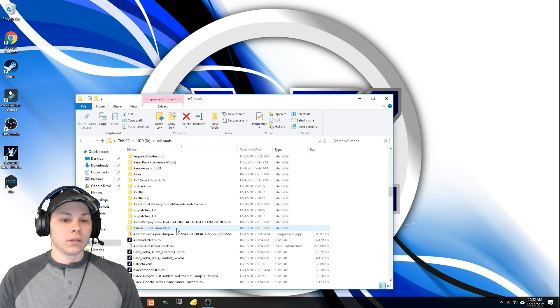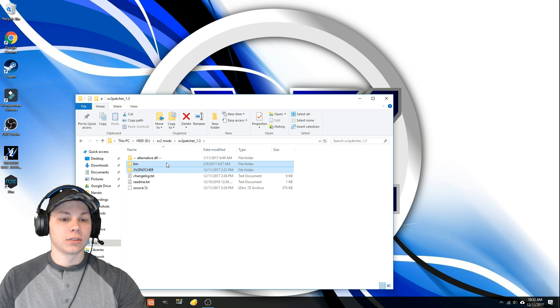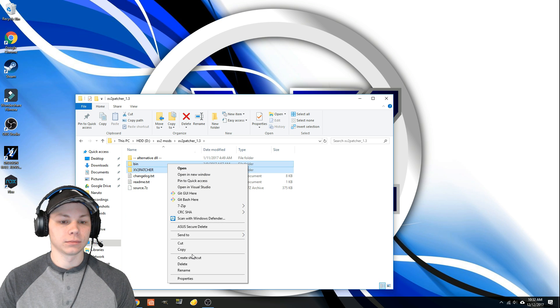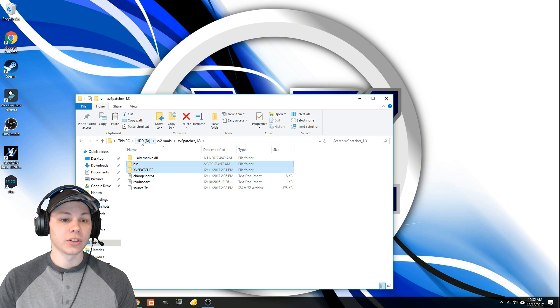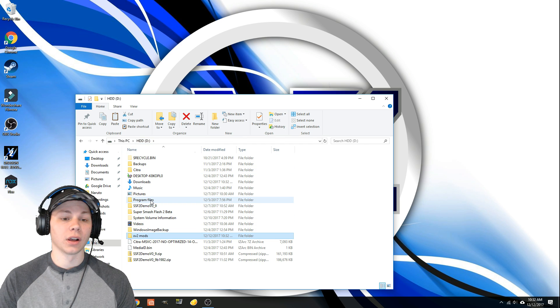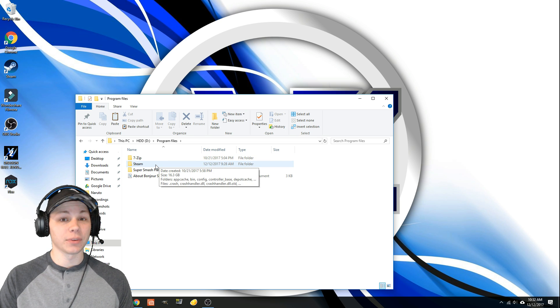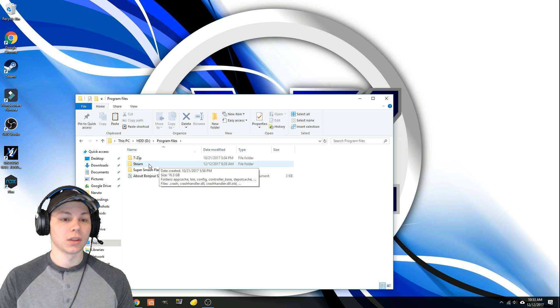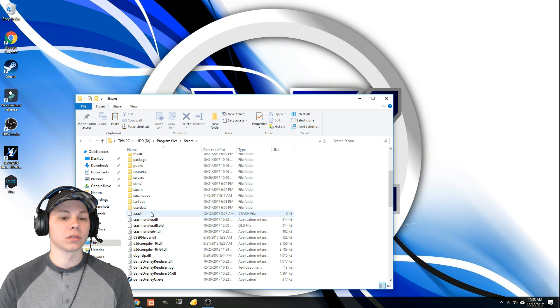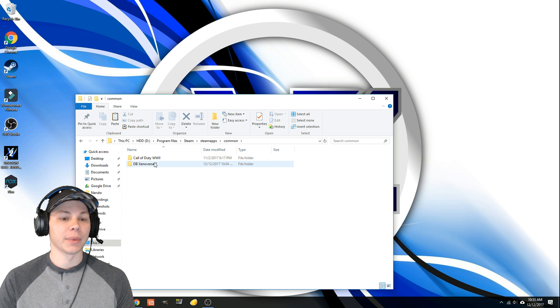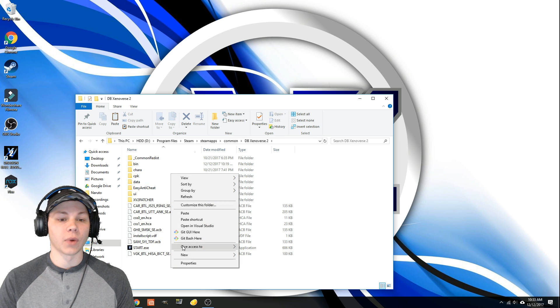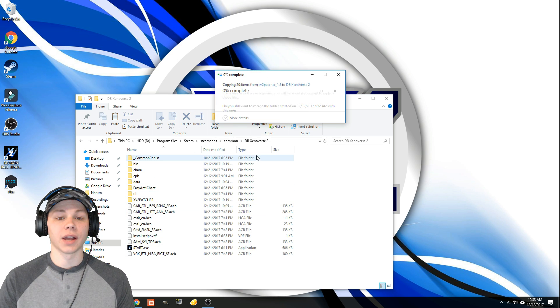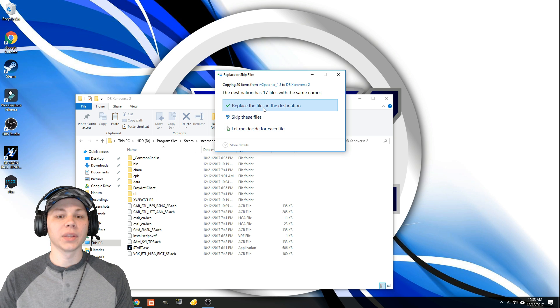Alright, then we can close that down. You're going to go to your 1.3 patcher, grab these two files. Then you're going to go to wherever your Steam folder is located. Mine is in a different place, I have a hard drive and a solid state drive, so yours is probably different than mine. Double click your Steam folder, go to steamapps, common, Xenoverse 2, right click, paste. Do this for all current items, replace the files in destination.